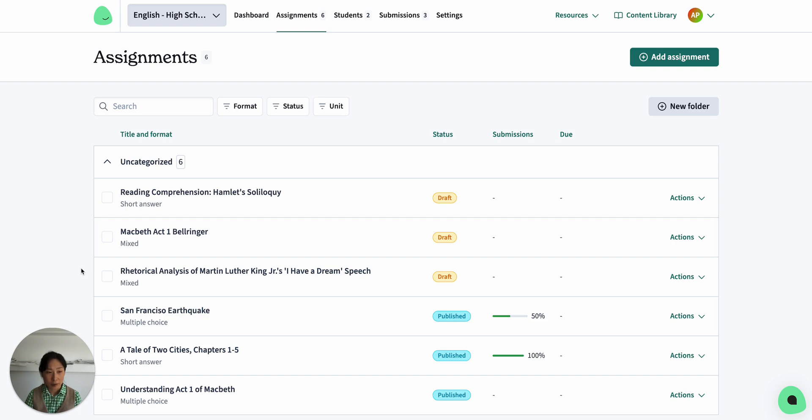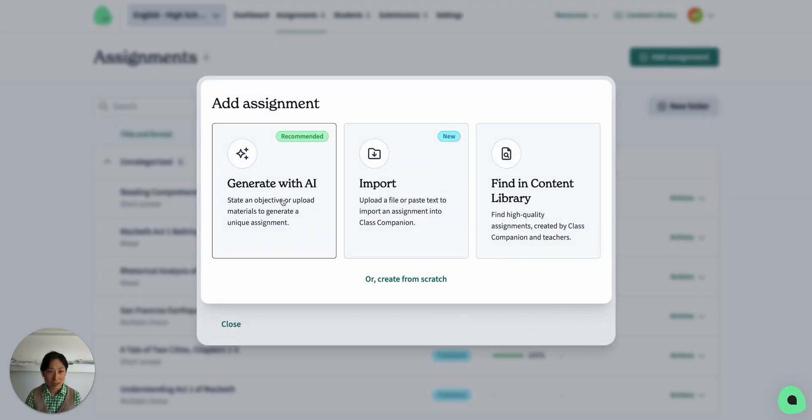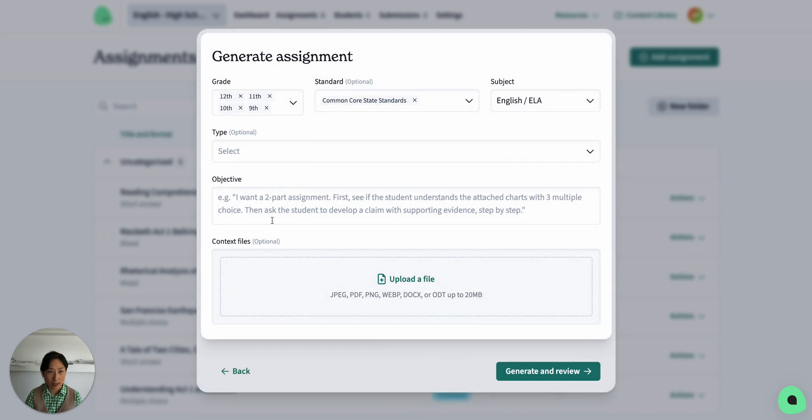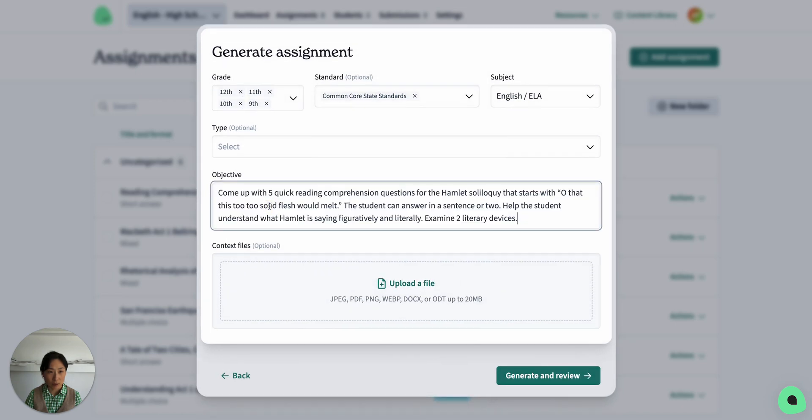Now I'll show you something slightly different. For an English class, I might generate with AI and prompt the AI.